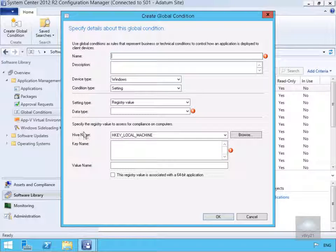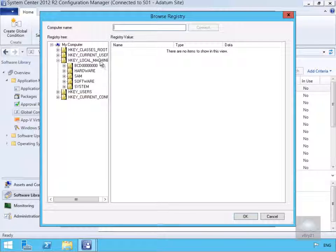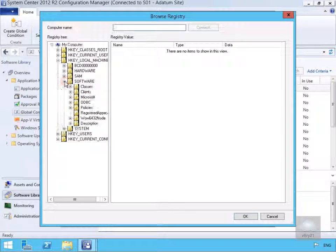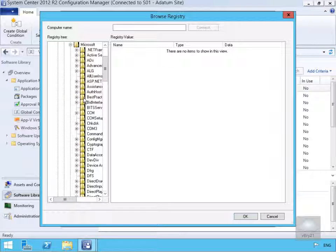We're going to come down the hive name to start with and we're going to browse through. And what we want is HKEY_LOCAL_MACHINE. We want to go to software and we want to go to Microsoft.